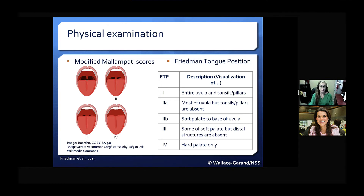A meta-analysis in 2013 actually compared both of these assessment tools and found that both were significantly correlated with predicting OSA severity. However, the diagnostic accuracy for determining the presence and severity of OSA continues to be debated, such that other risk factors should also be considered, such as body mass index and the age of the patient.